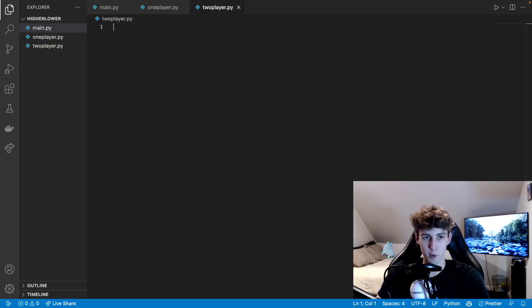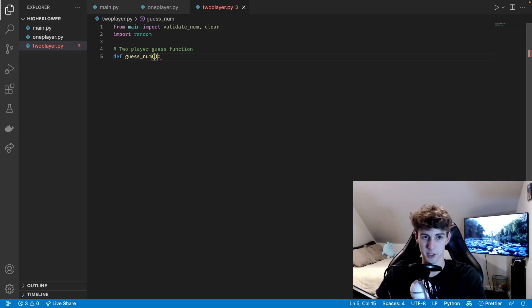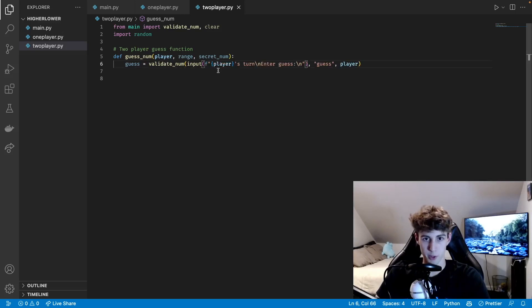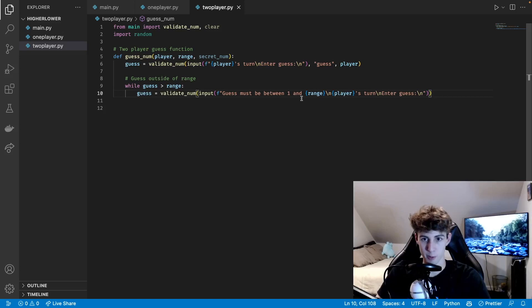Moving on to the two player mode — we do the same imports as before, and we're going to need another function called guess_num since the two player mode is a little different. The guess_num function takes care of each player taking their turn and always shows whose turn it is. The parameters are player, range, and secret_num. First we get the player's guess with an input string that always shows whose turn it is, then we check if the guess is inside the range using validate_num with the player name passed in.